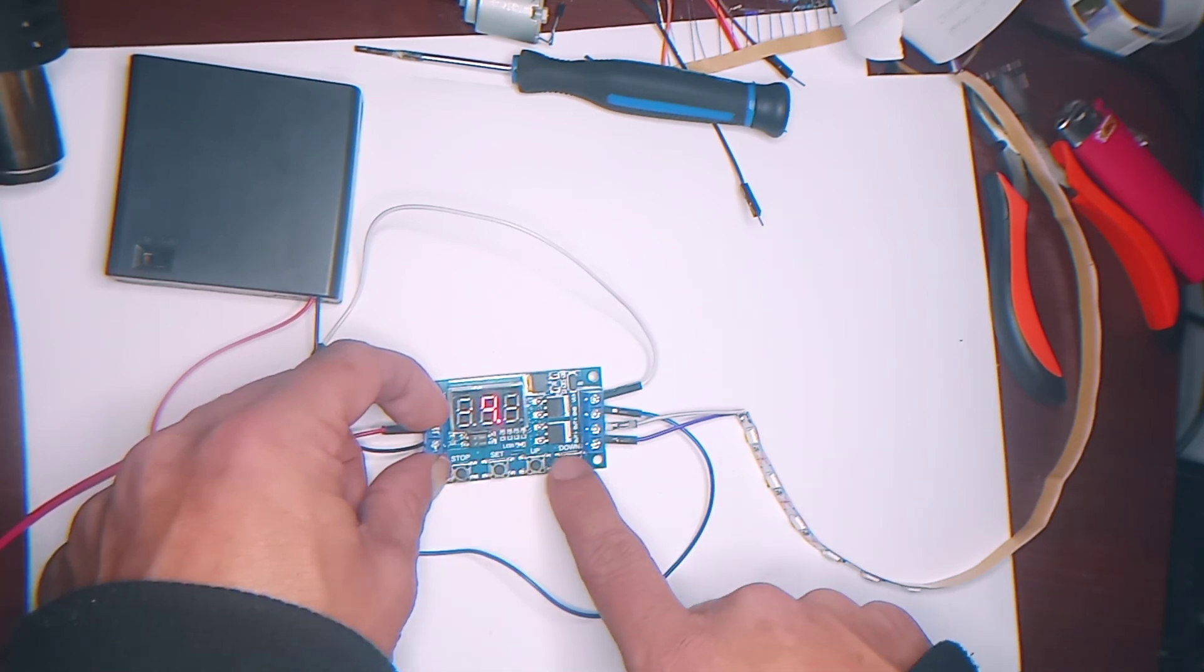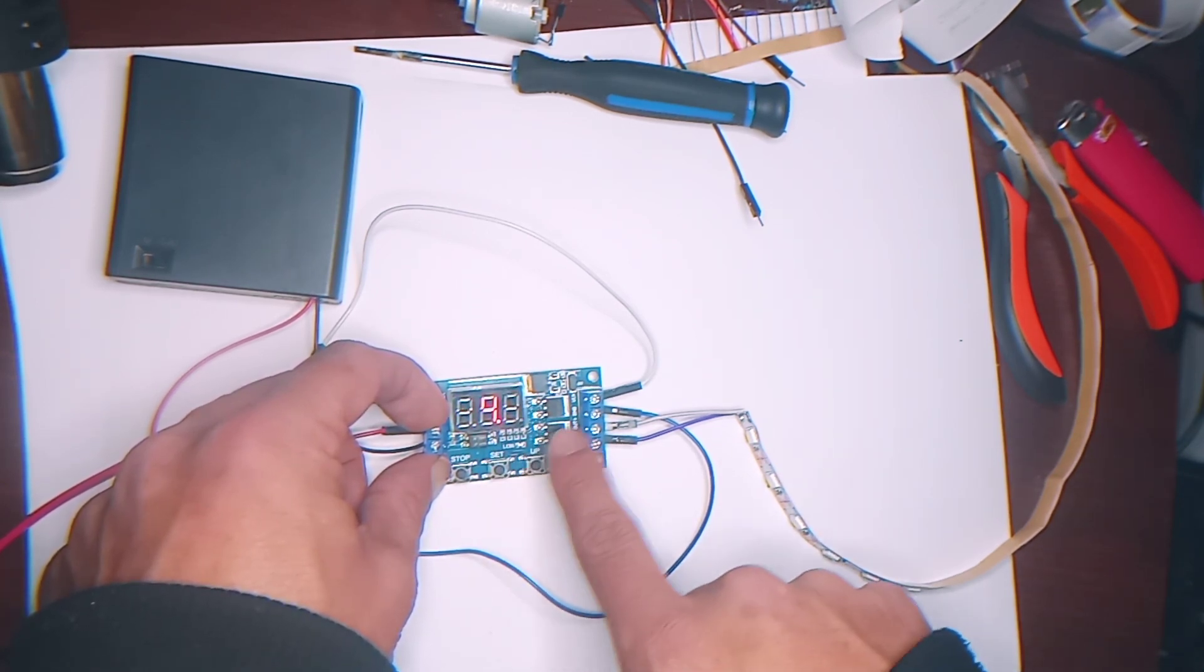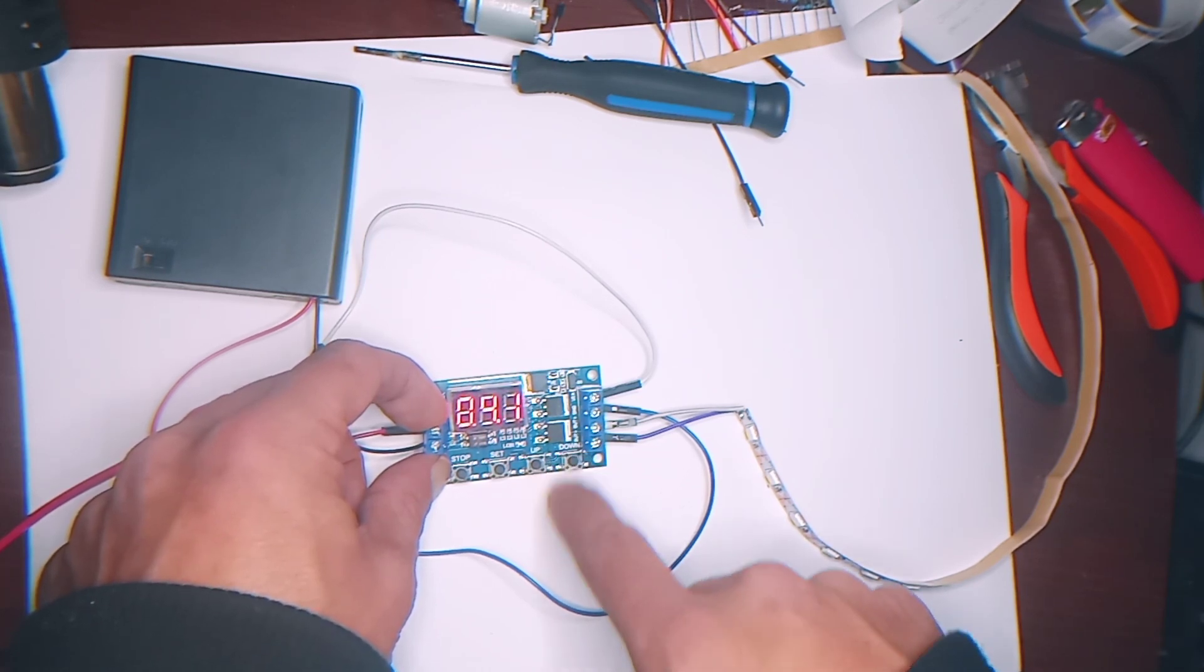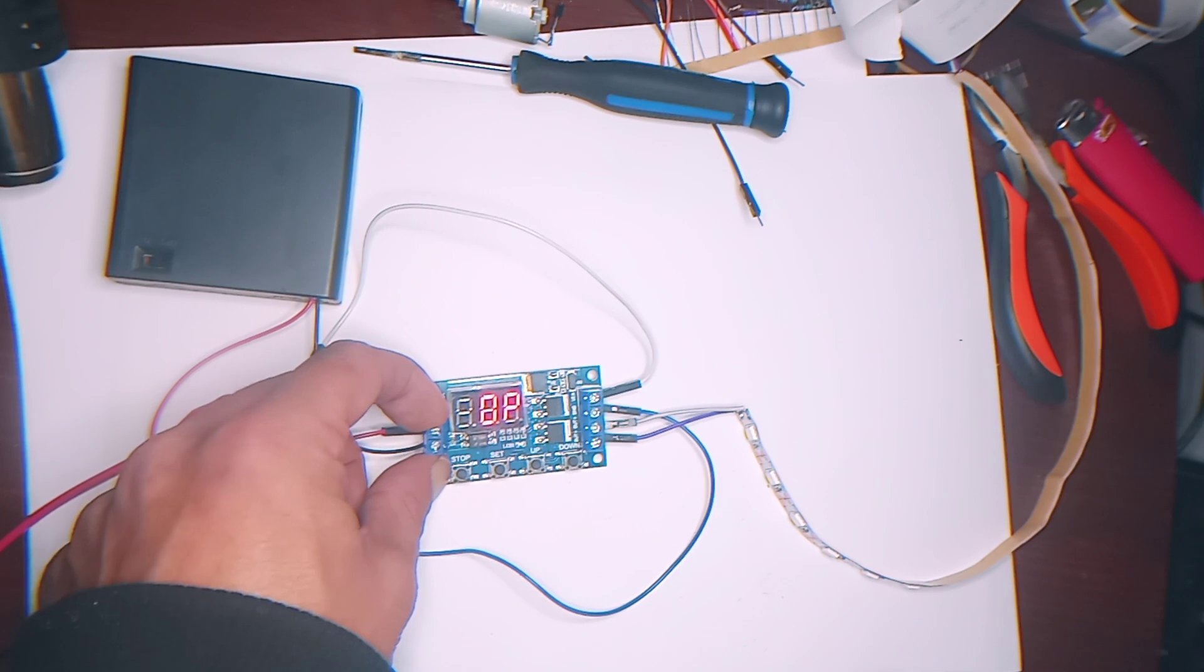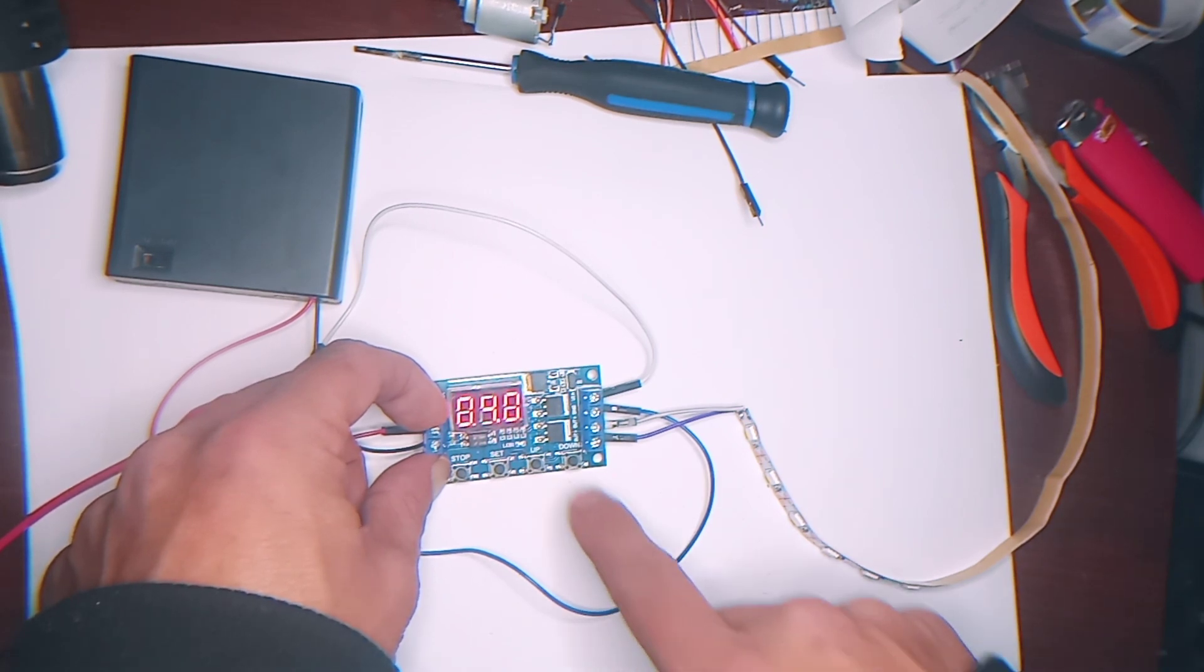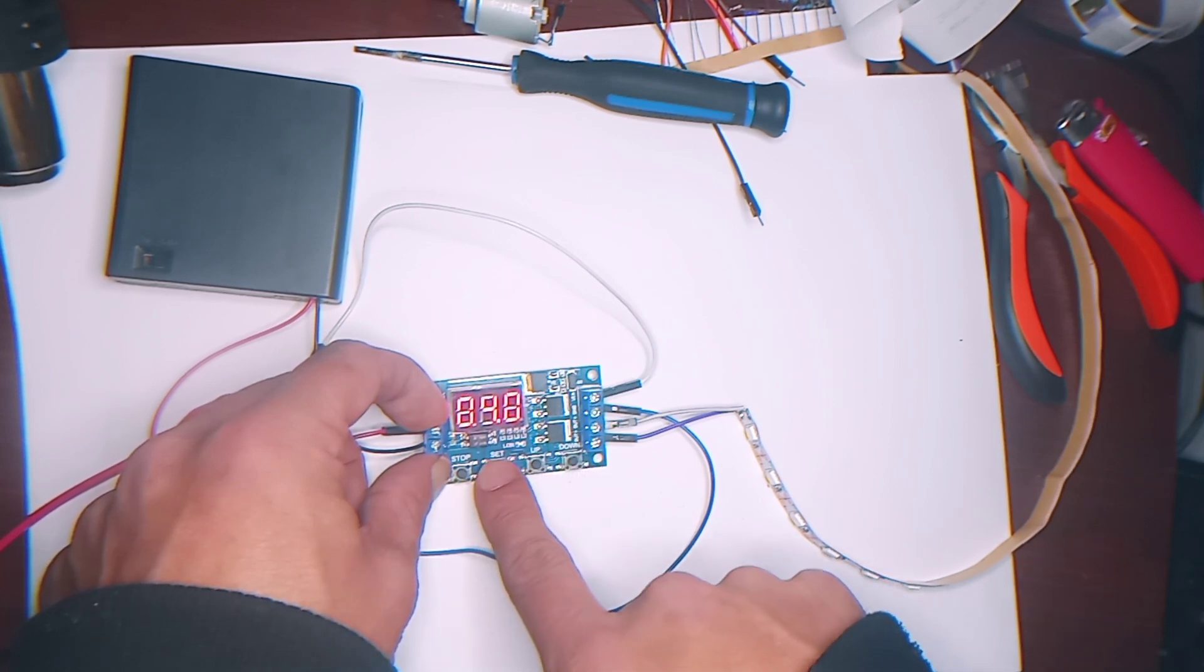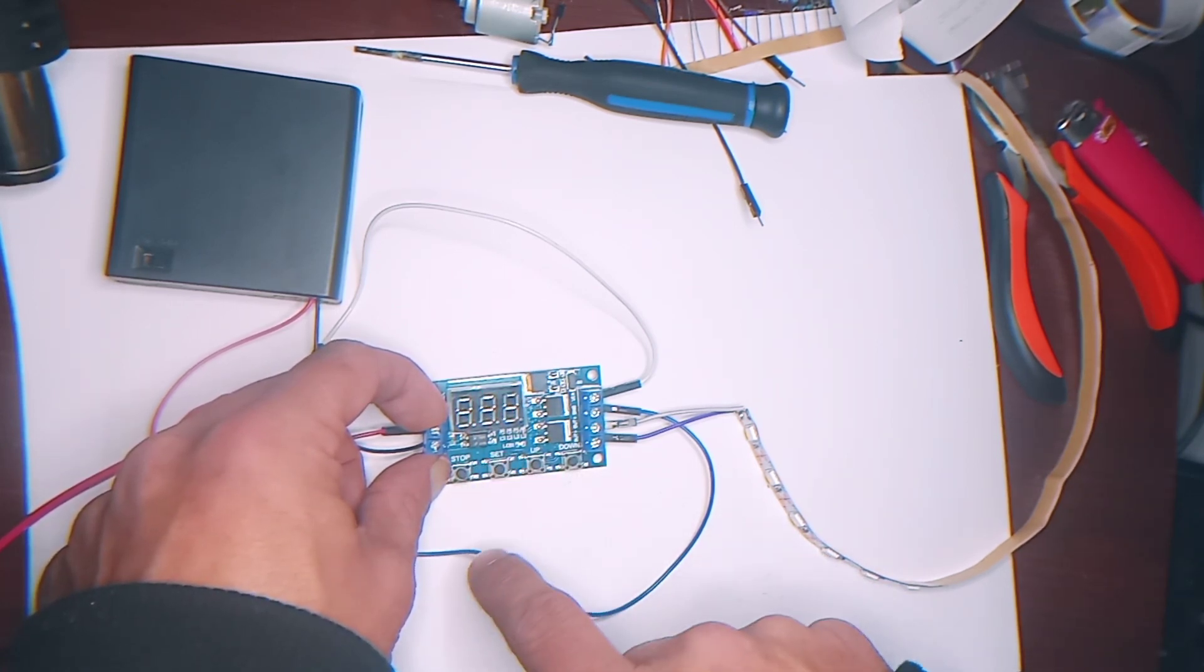So we're going to hit set. So this is the on time. 4.5. We can move it up or down. Make it 4 seconds. We hit set. Now it's going to stay 4 seconds. That's it.